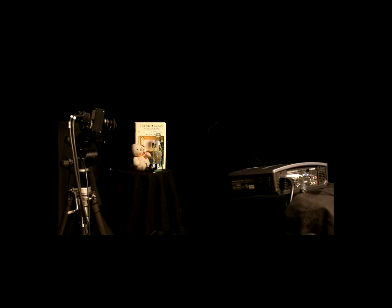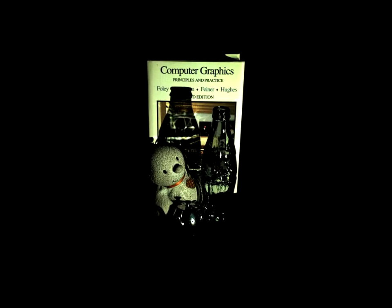Our technique allows us to interchange cameras and projectors, thereby enabling us to take images from the point of view of a projector. Suppose for example we have the following experimental setup. Here we have a scene that is imaged by a camera on the left and illuminated by a projector on the right. This is the image taken by the camera, which shows the scene flood illuminated by the projector. In our paper we refer to this as the primal image.